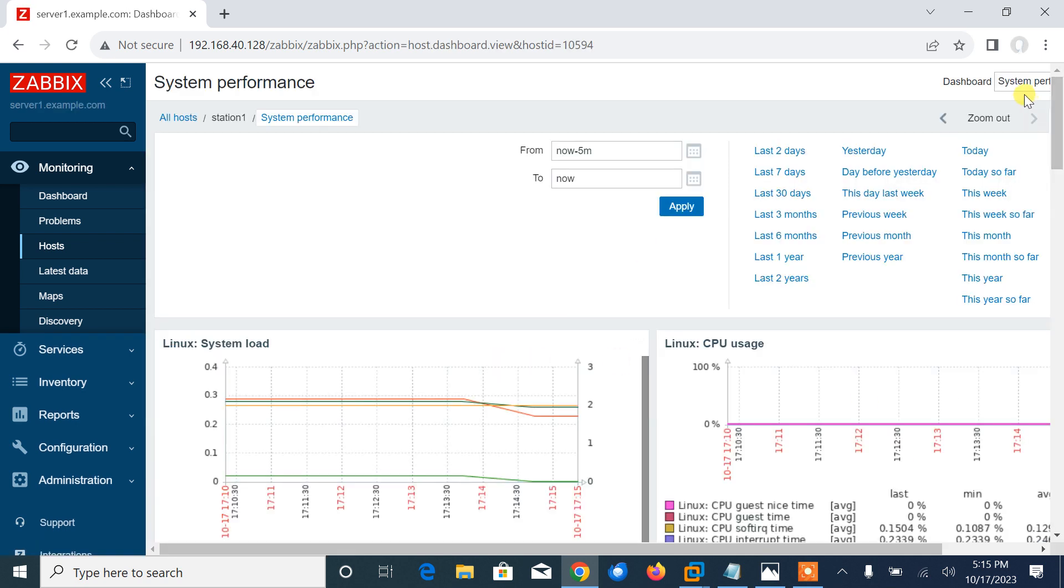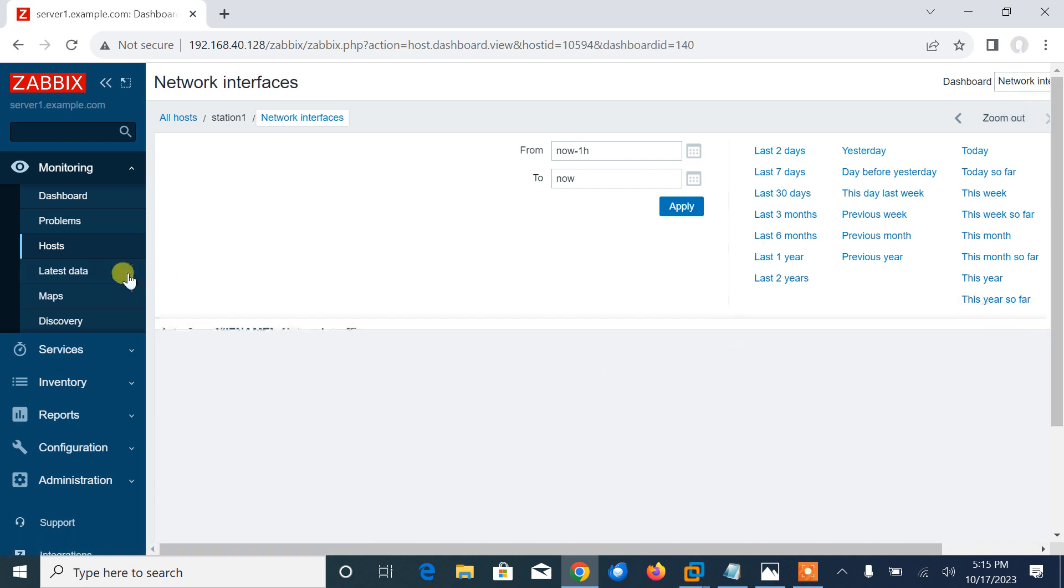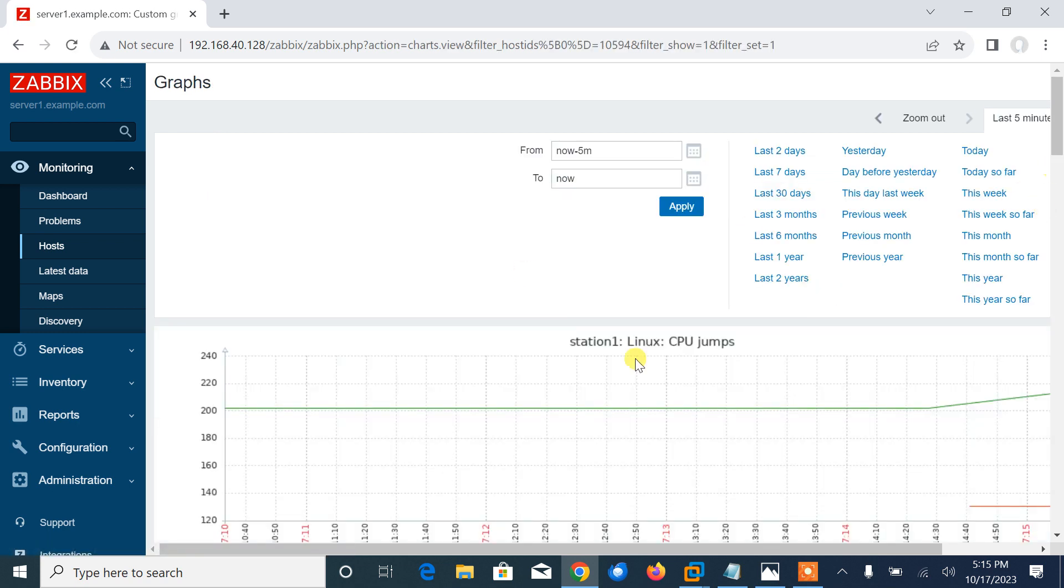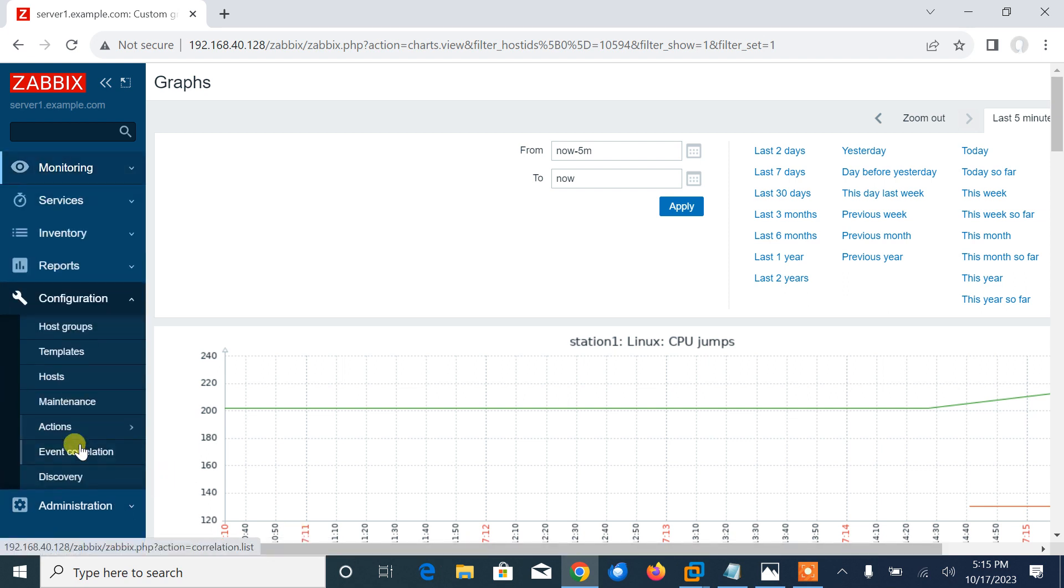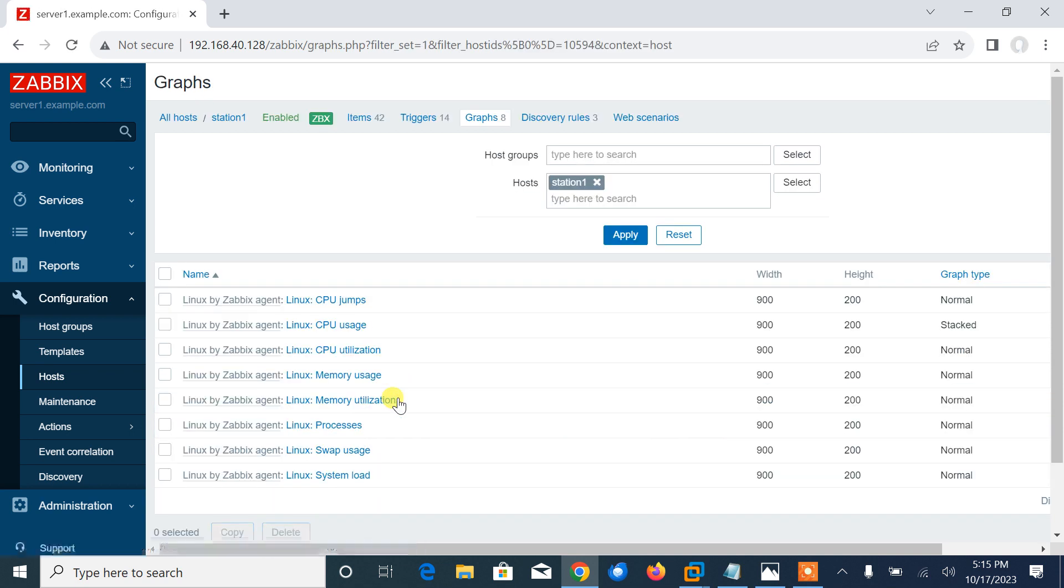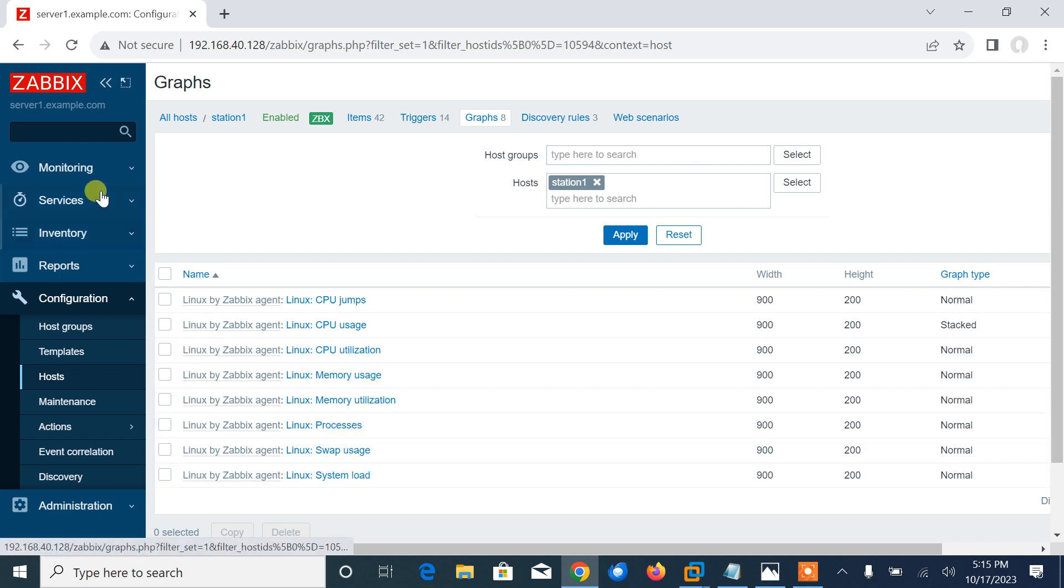Similarly, if I go back on the host, here you have the graph. Click on the graph - currently eight graphs are there. This is the important thing, we can check it from here also. Host - how many graphs are there? Eight graphs we can configure from here: CPU jump uses, utilization, memory, process, swap, and load.